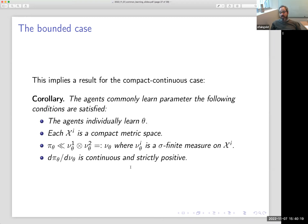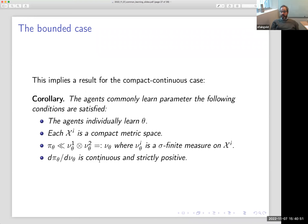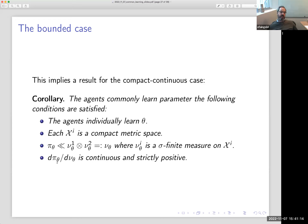This immediately implies a corollary for the compact continuous case: suppose agents individually learn the state, the signals are compact metric, and the joint distribution over signals has a density with respect to a product measure that is continuous and positive. These densities are bounded away from zero on a compact support, so we always get uniform ergodicity, and trivially the log likelihood ratios are bounded. Hence we get a nice corollary for the compact continuous case.